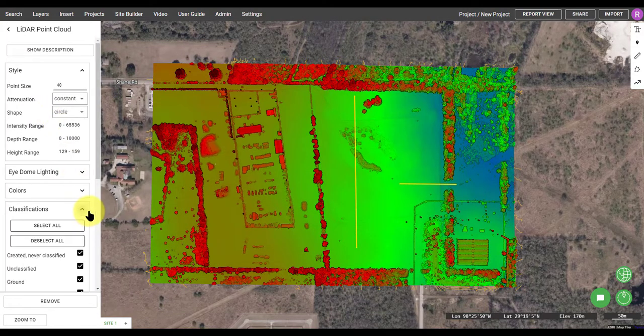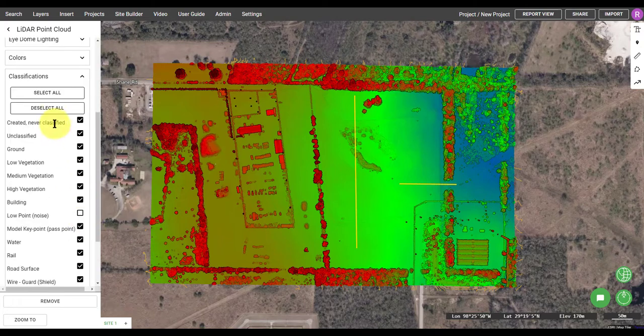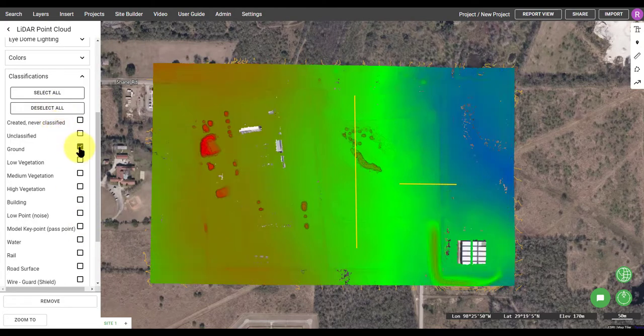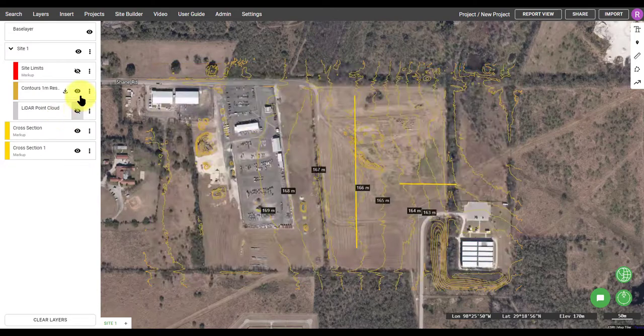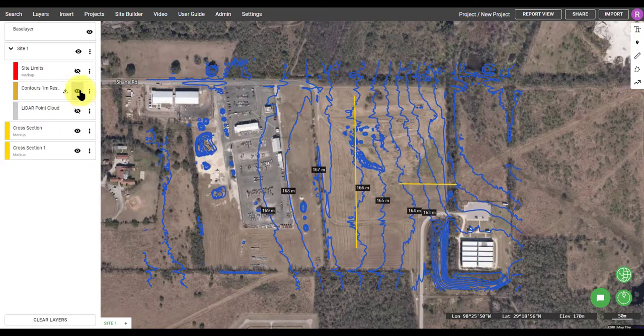If you want to get a view of the point cloud using only the ground elevation points, open up the classification tab and deselect everything except for ground.